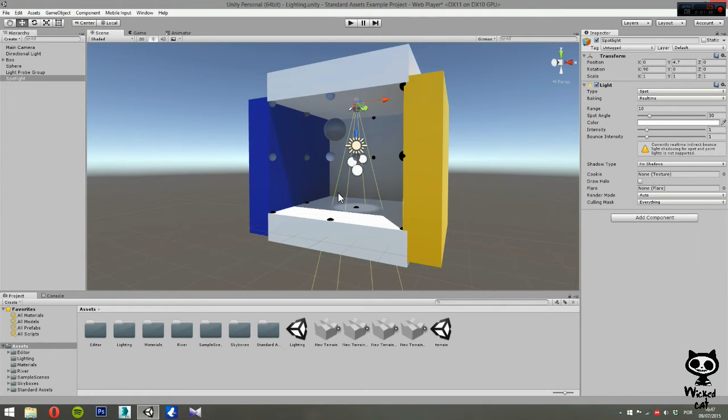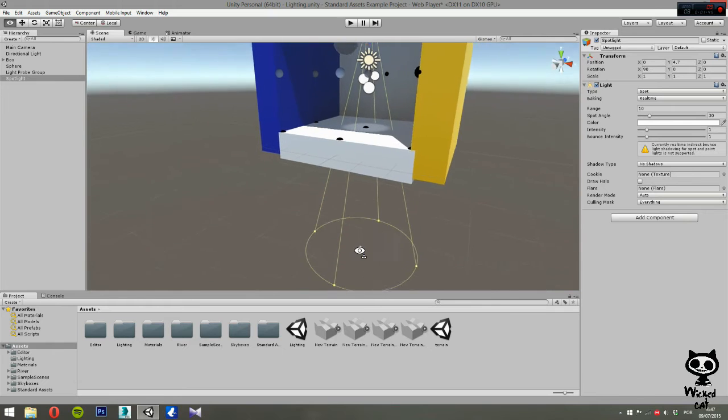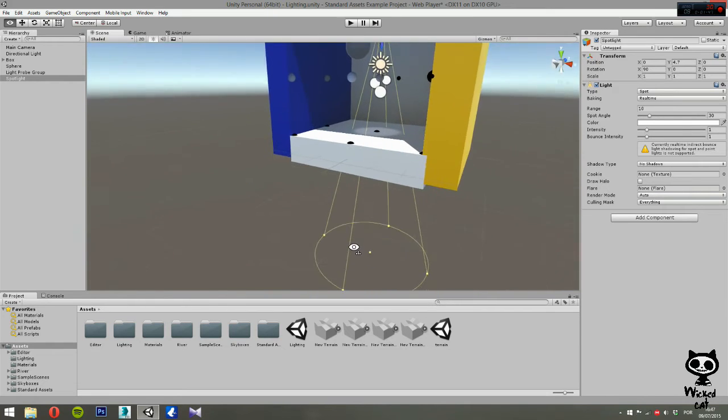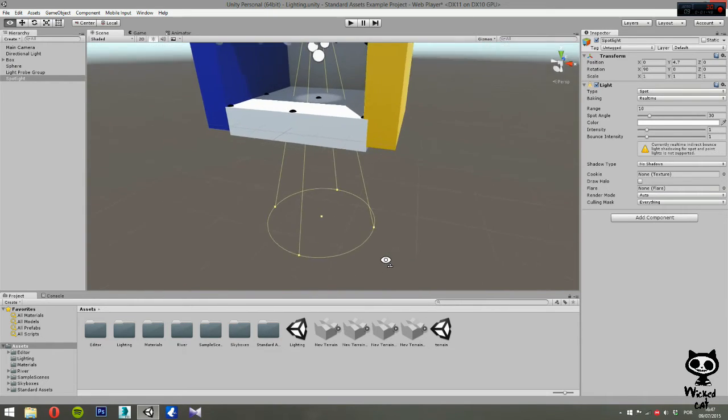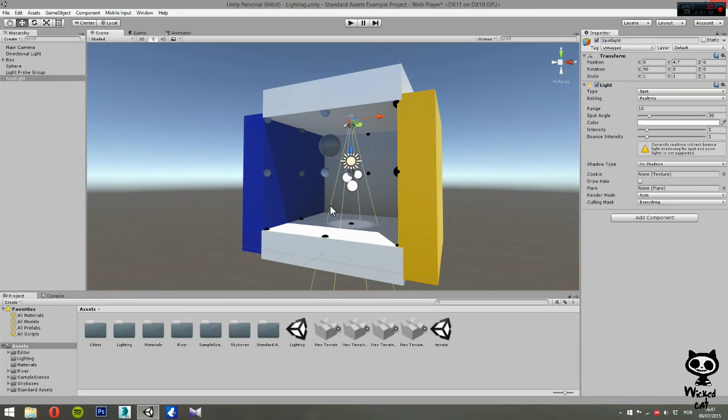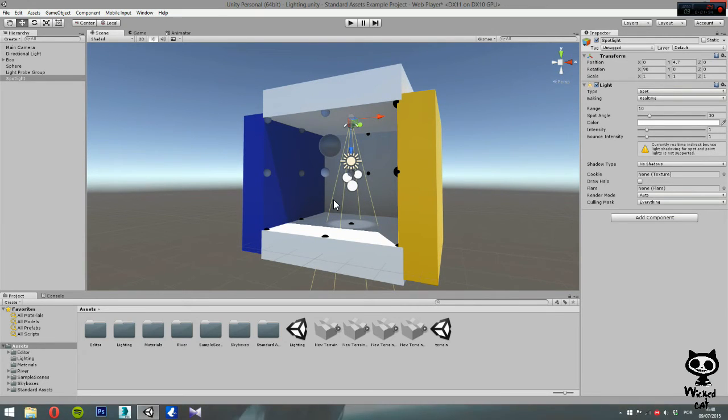Now, spotlights shine from a point in a direction and only illuminate objects within a cone that you guys can actually see here, represented by these yellow lines.